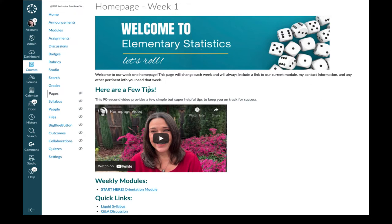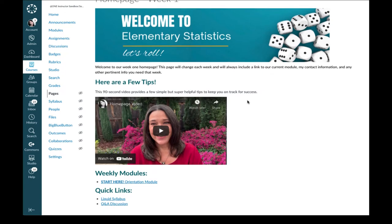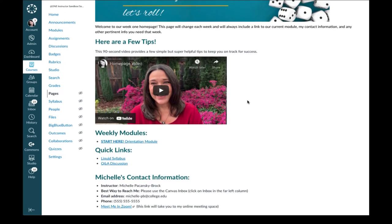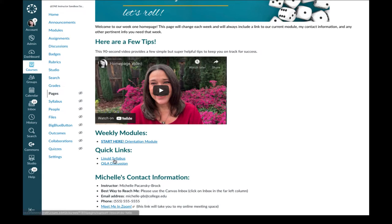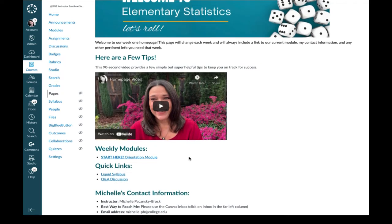I customized the color of the text to match that banner. I embedded a video and I also customized some of the words down here, included a link that says Liquid Syllabus.